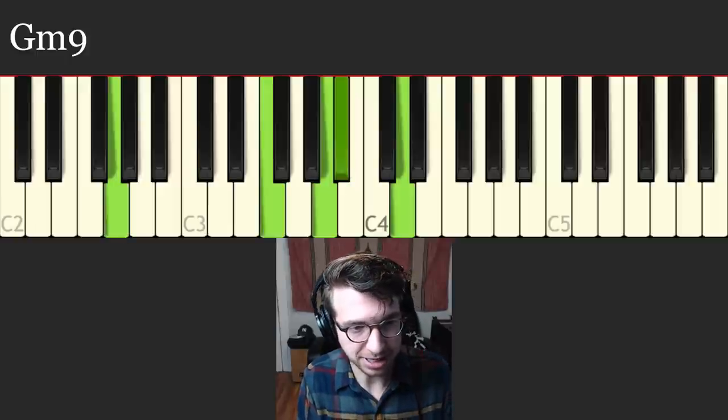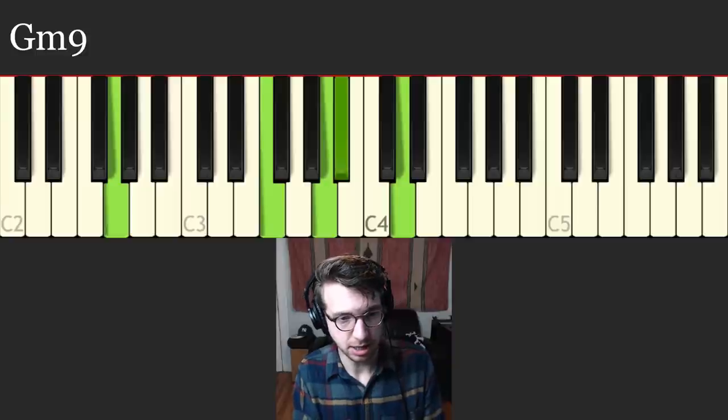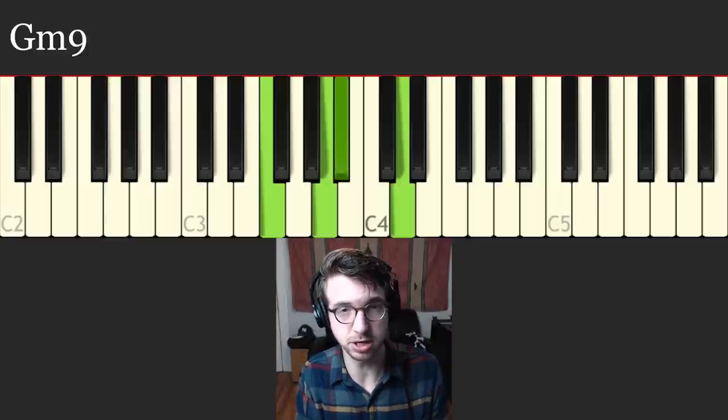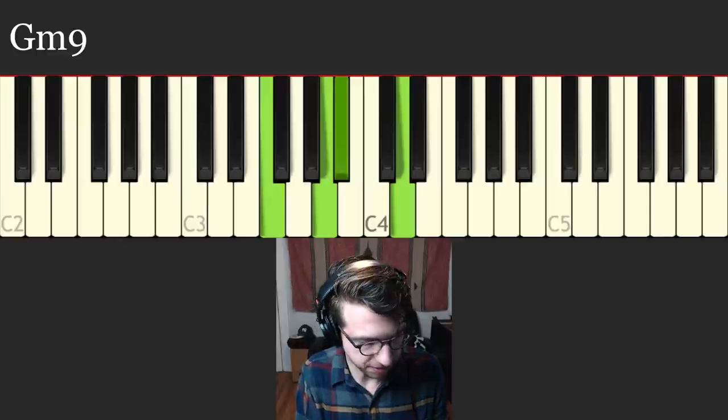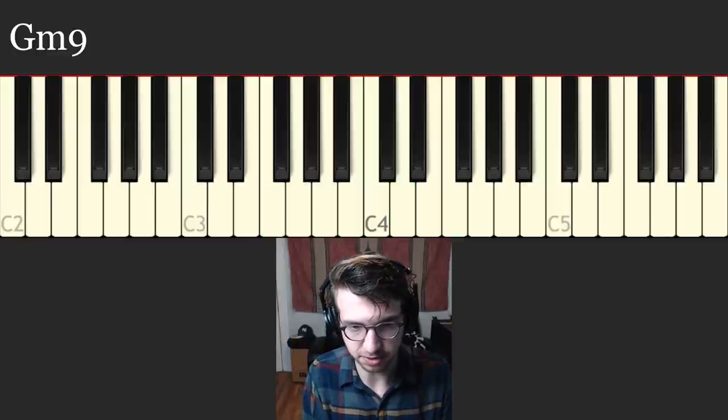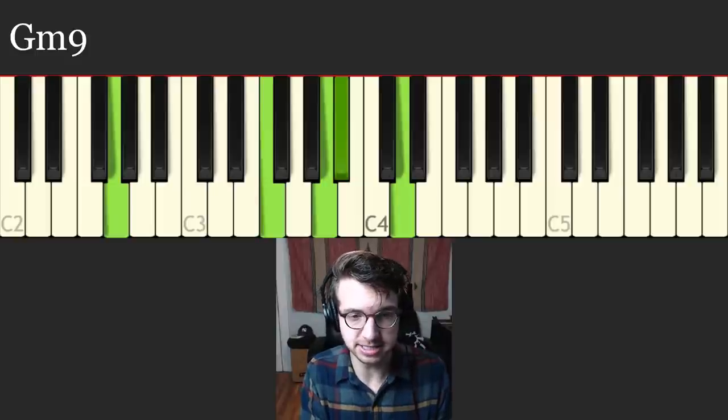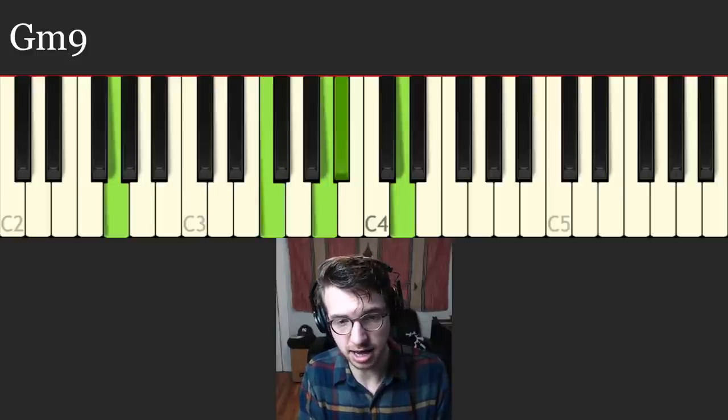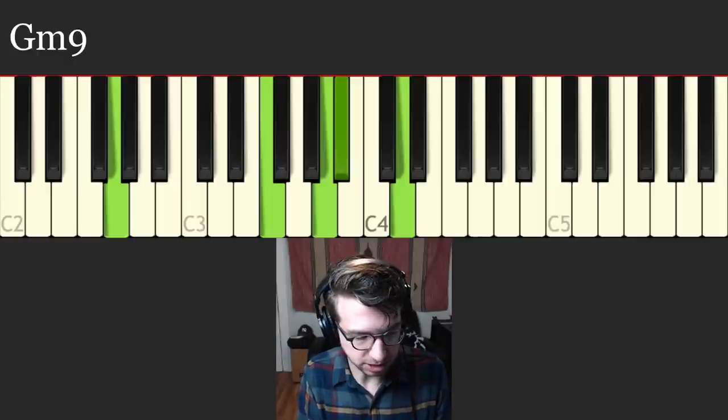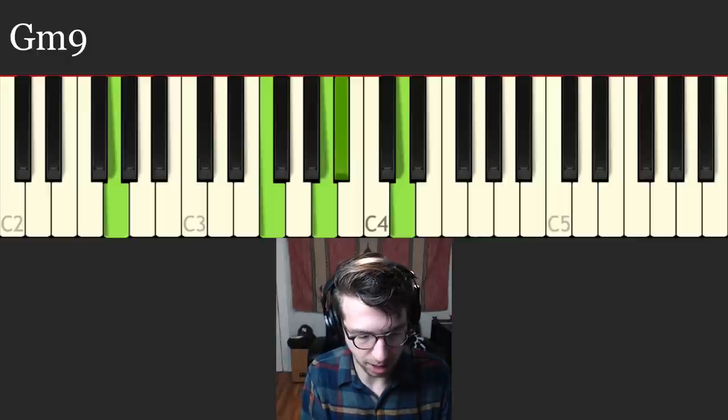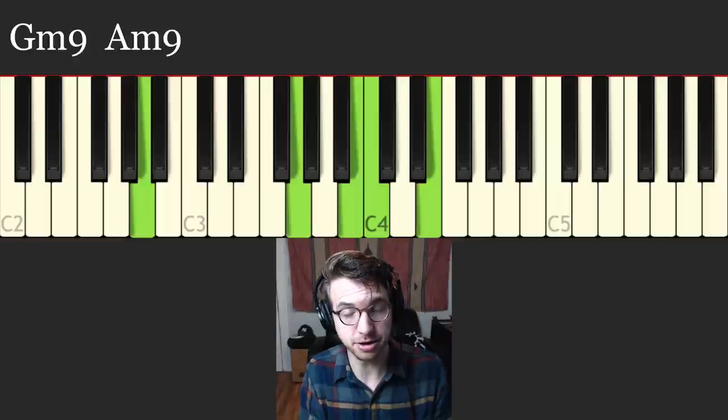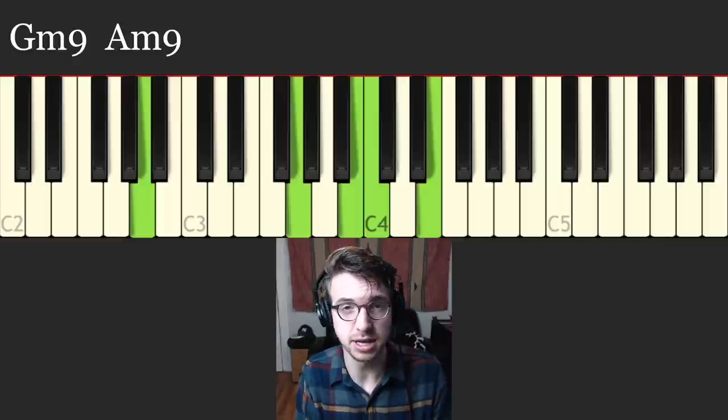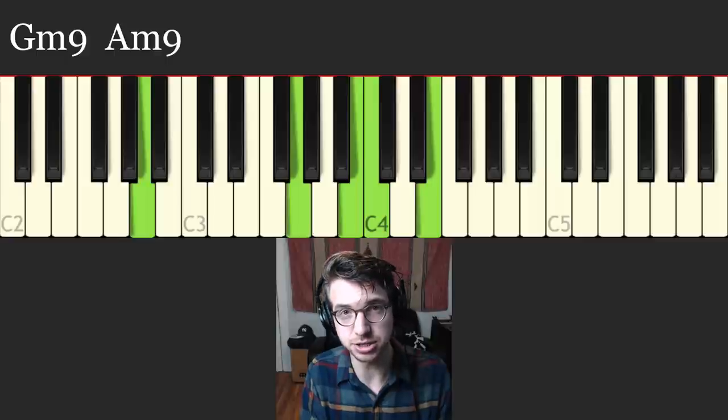You don't need to use this voicing specifically. You especially don't need that G in the left hand because the bass player is going to be playing the G, but it fills out the chord a little bit, so I'm going to leave it in there for now. In the right hand we have the flat 7, there is the 9, the flat 3, and the 5 on top. And we're going to use the same exact voicing. We're going to go up a whole step to A minor 9.